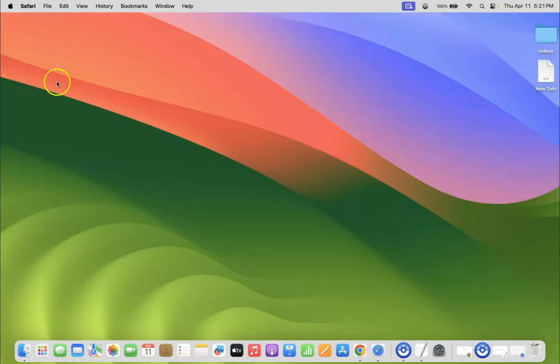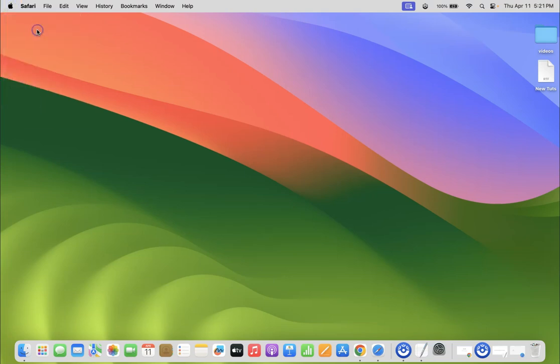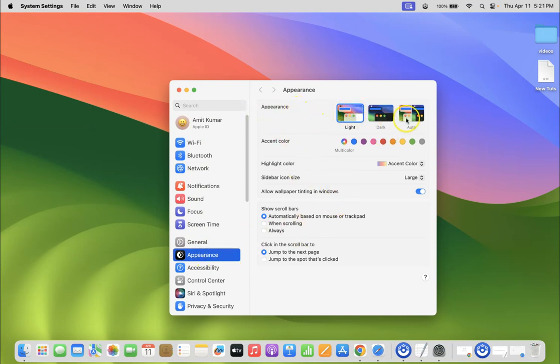Just click on the Apple icon at the top left and then click on system settings. Then come to appearance. On the right hand side next to appearance, you can see here we have three options: light, dark, and auto.